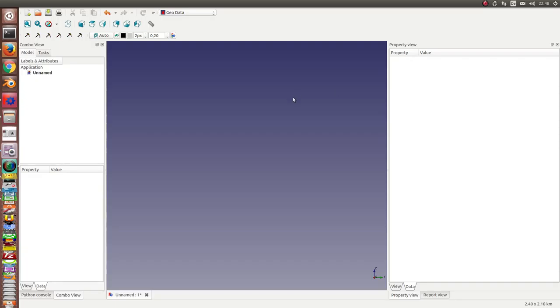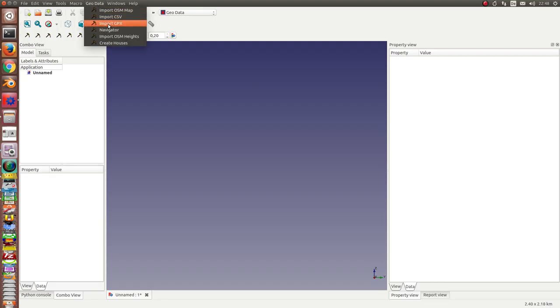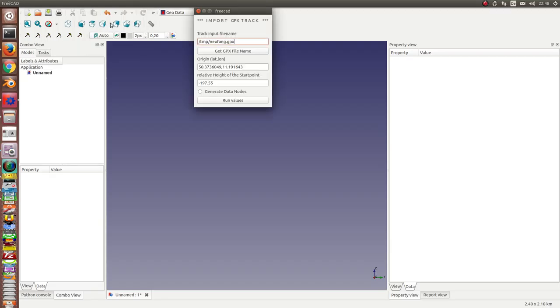In this video I want to demonstrate how I can reuse the imported GBX data. I have added an option to generate data nodes and I run the same example file like in the last video.